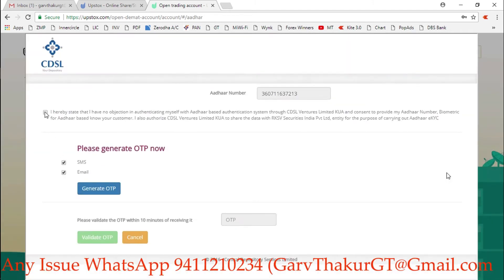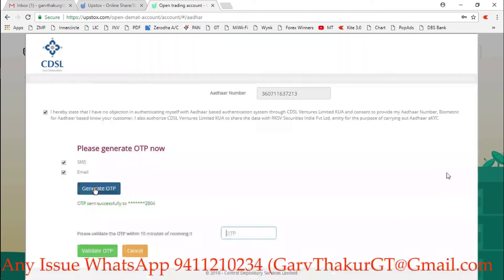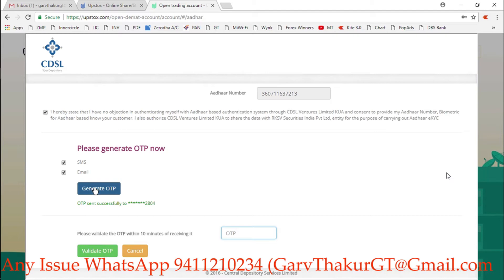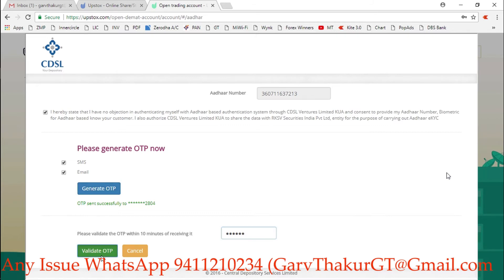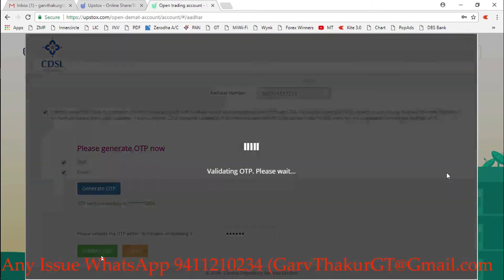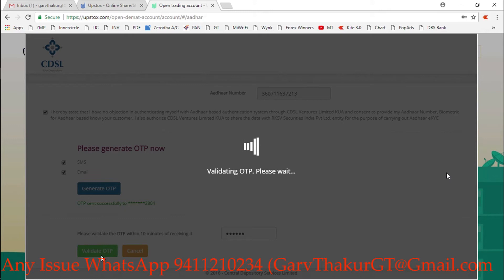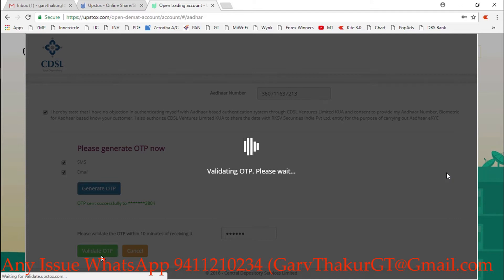Click next. Now I'll get an OTP on the number which is registered with Aadhaar - this number ending with 2805. I'm waiting for the OTP. I got the OTP and entered, now I'll validate OTP. Sometimes it can show an error, but you just need to regenerate OTP then you can enter. It works fine every time.